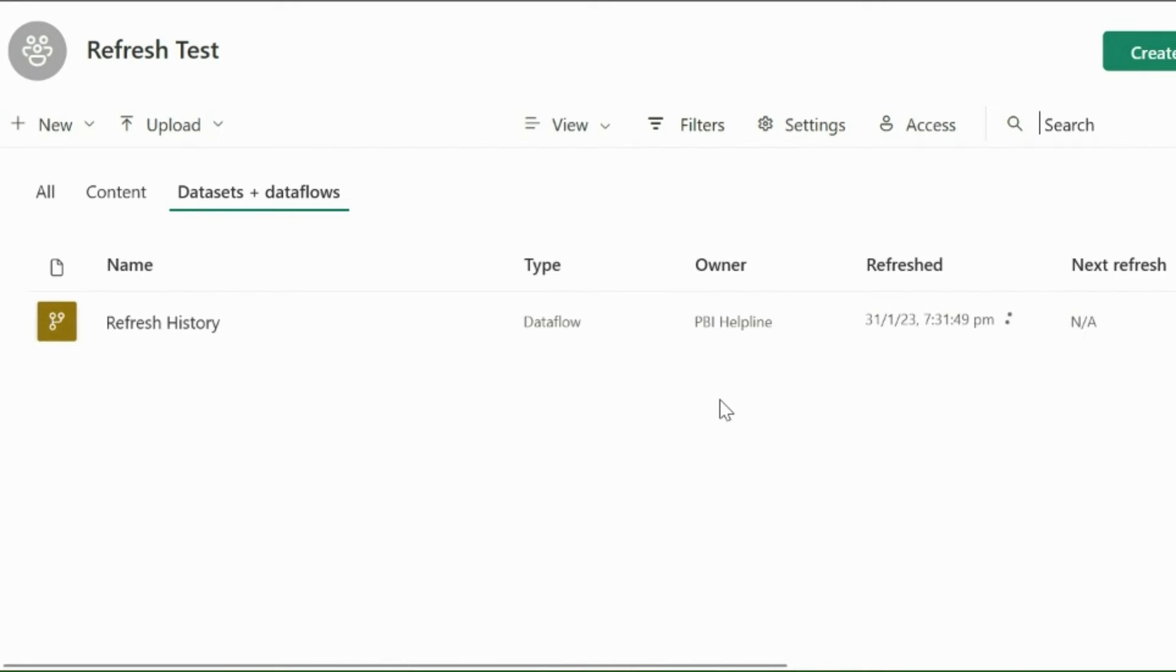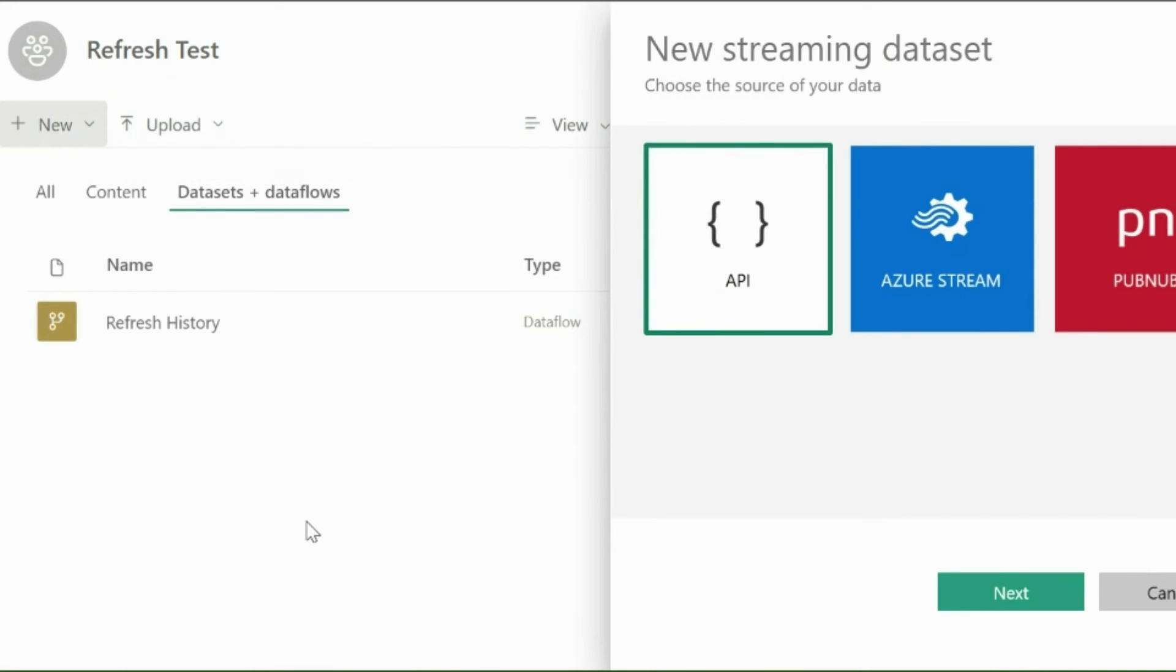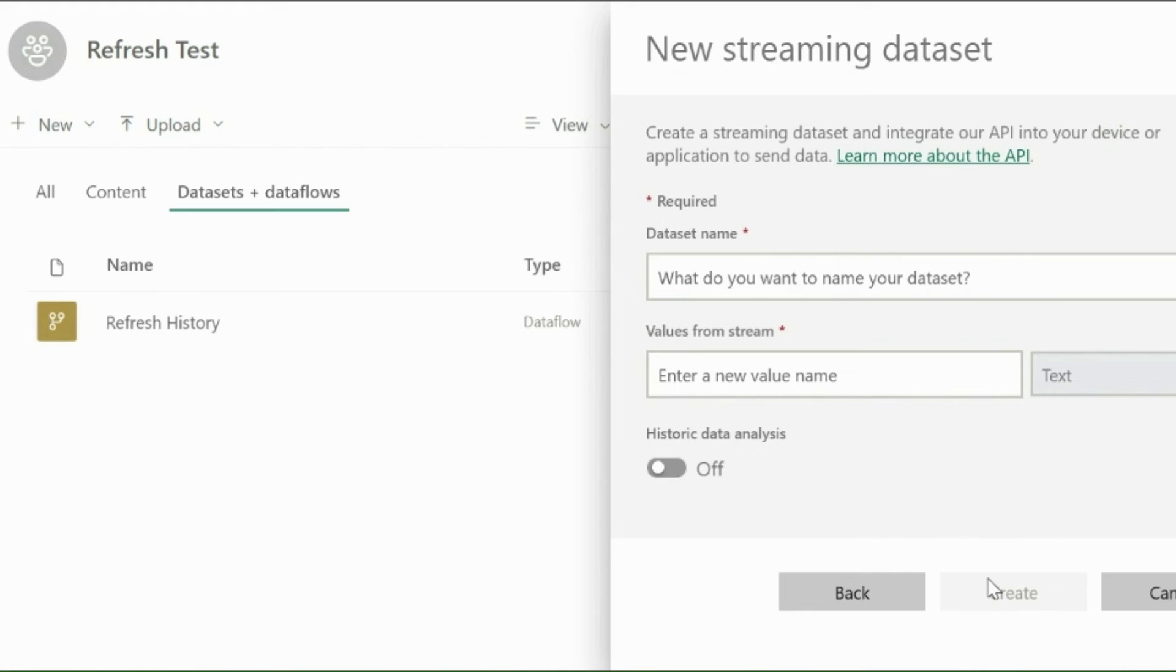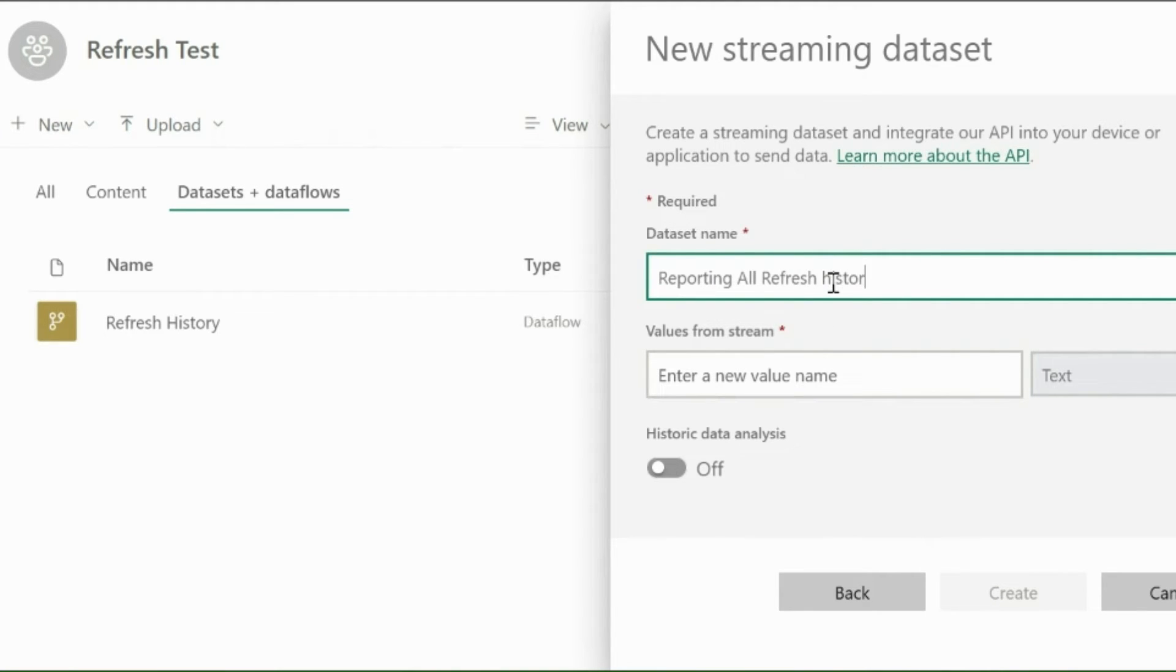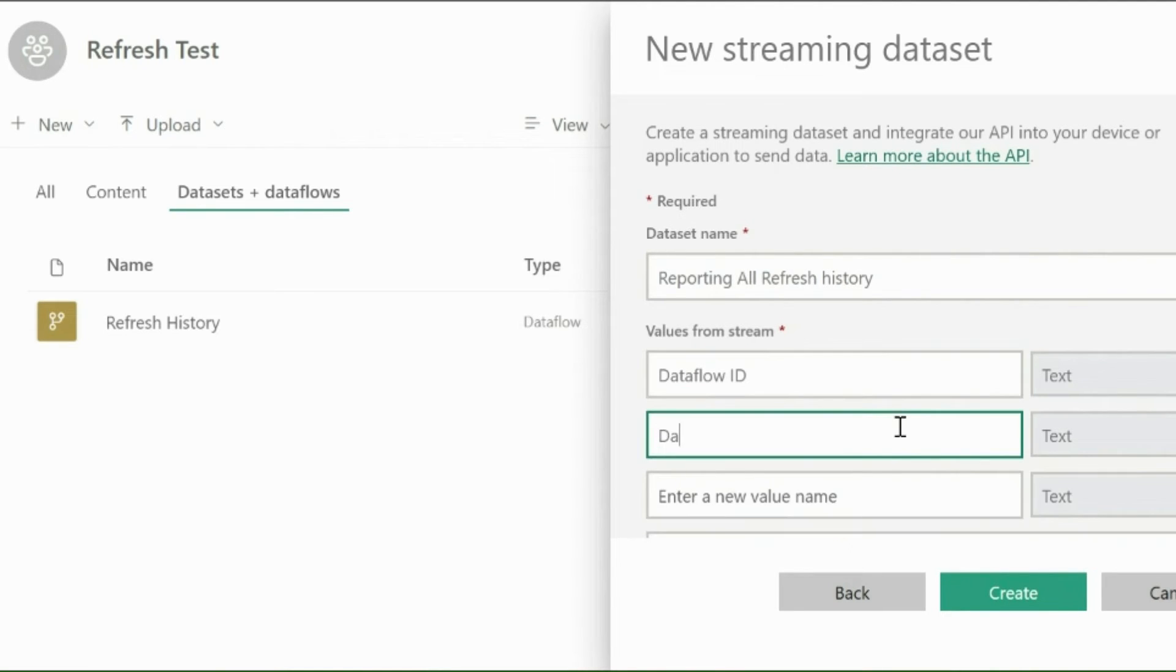Now we will move on to create the solution to get refresh history. For that, I will create a streaming dataset using API option. I will select API and then click on Next. Here I need to name my streaming dataset. I will keep it as reporting all refresh history. Then I will define what all I need to record.